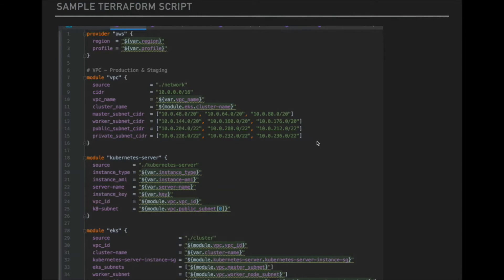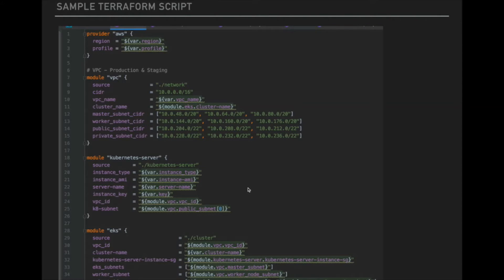Here is a sample Terraform script. You can see we provide a provider like AWS — which cloud we are going to use — then VPC details like network settings, subnets, and cluster name. You can also deploy a Kubernetes server, specifically EKS (Elastic Kubernetes Service) on AWS, which is the main goal of this video.